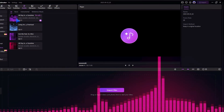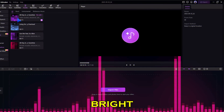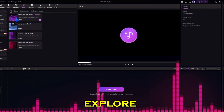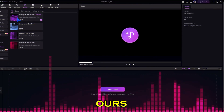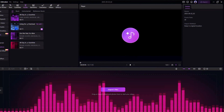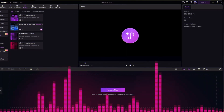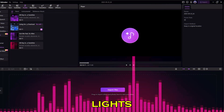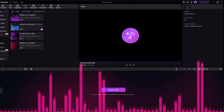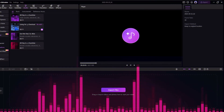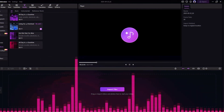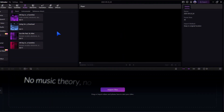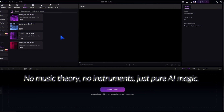The generated track plays with lyrics like 'Woke up today, sunshine and bright, got my crew, we're ready for the ride. Let's explore the world.' It's no music theory, no instruments — just pure AI magic.